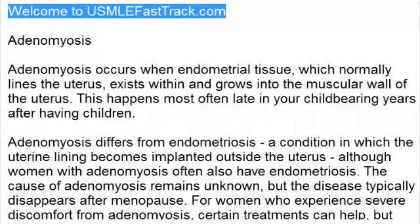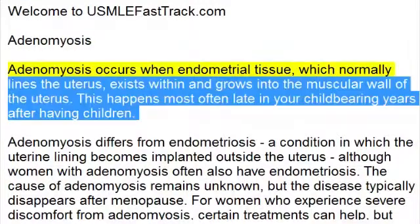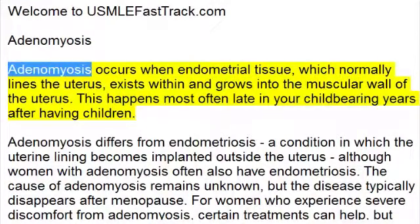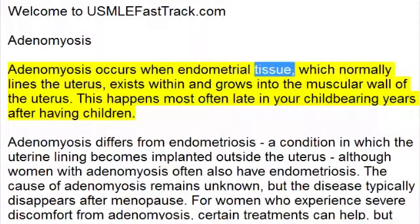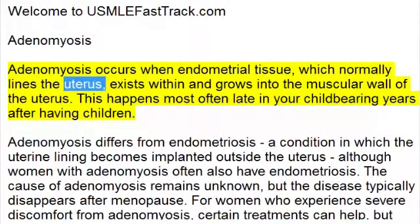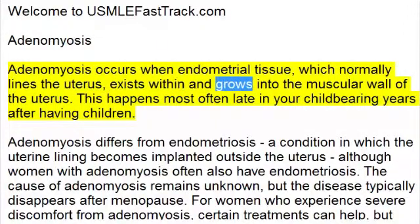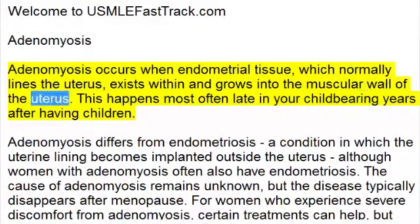Welcome to USMLEFastTrack.com's Extra Help Medical Videos. Adenomyosis occurs when endometrial tissue, which normally lines the uterus, exists within and grows into the muscular wall of the uterus.